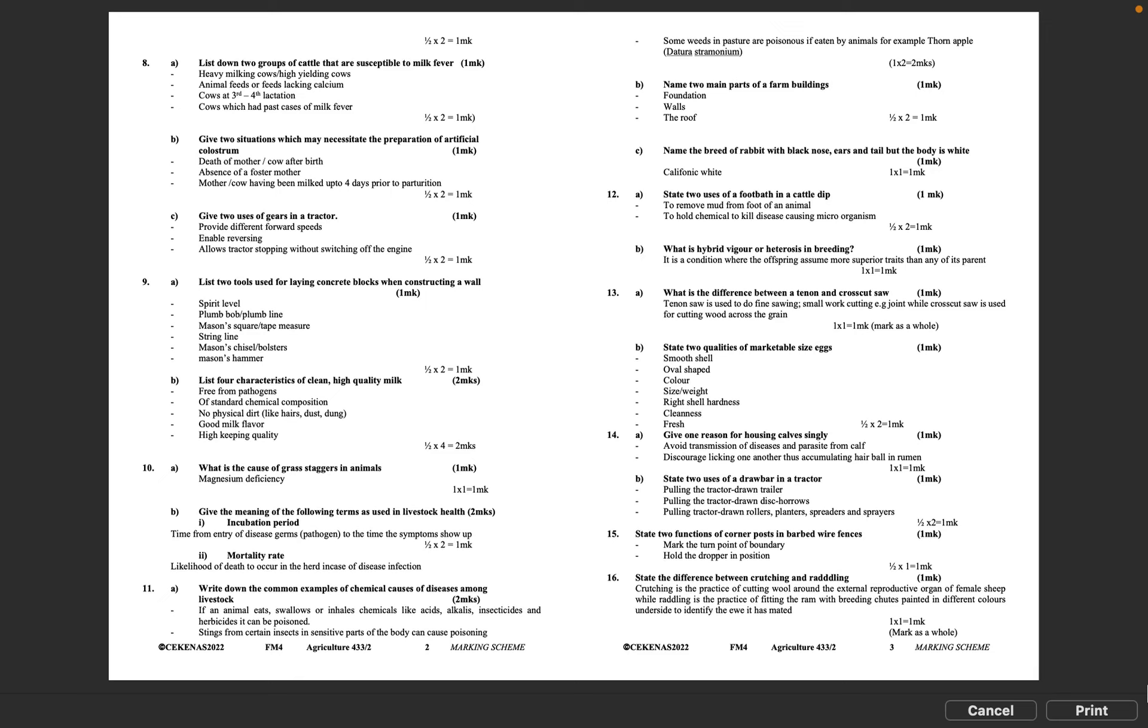Question 10B: Give the meaning of the following terms as used in livestock health. I: Incubation period - time from entry of disease germs or pathogen to the time the symptoms show up. II: Mortality rate - likelihood of death to occur in the herd in case of disease infection.